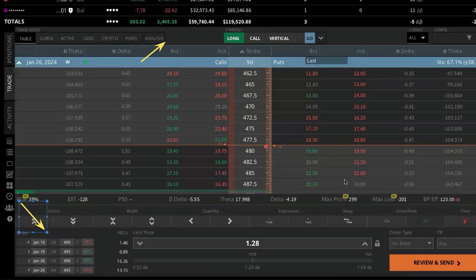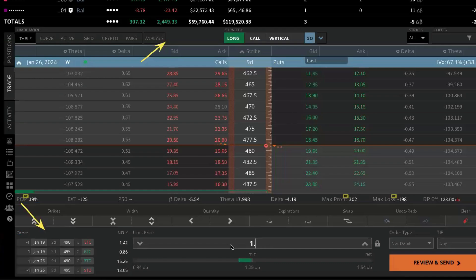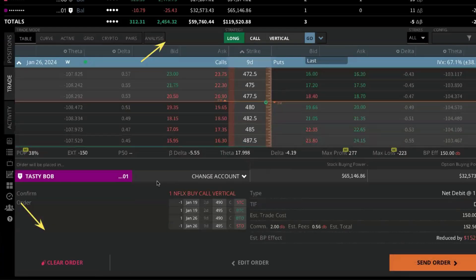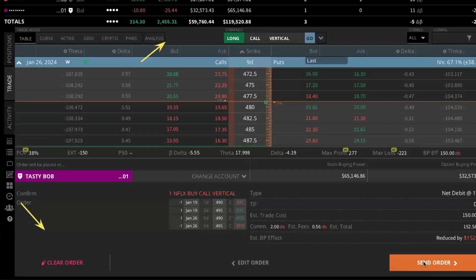I can make adjustments to the order ticket if I want to move my price up or down. So if I want to get filled, maybe I want to try $1.50. Click 'Review and Send,' make sure that everything is okay — correct account, correct order, commissions and fees are okay — and then I'm going to send the order.